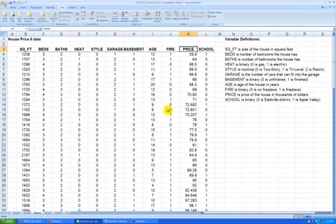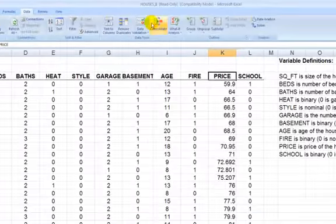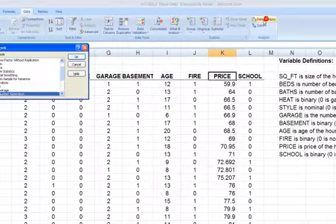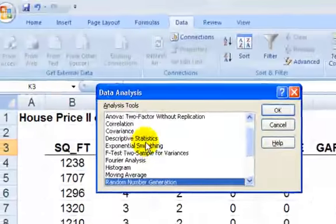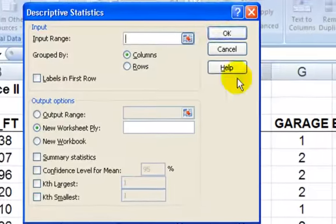Okay, so we already do have the analysis package here, and we are going to make descriptive stats. So data, data analysis, descriptive stats, press OK.